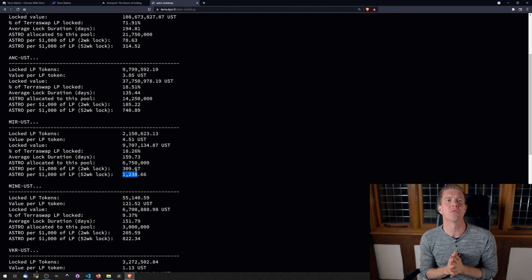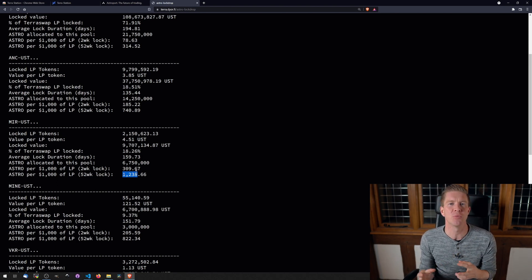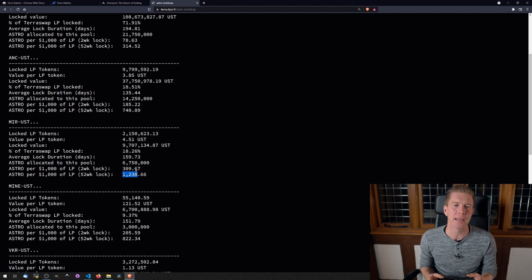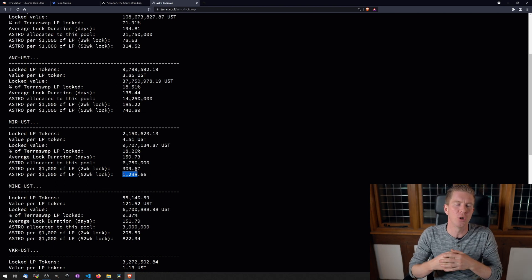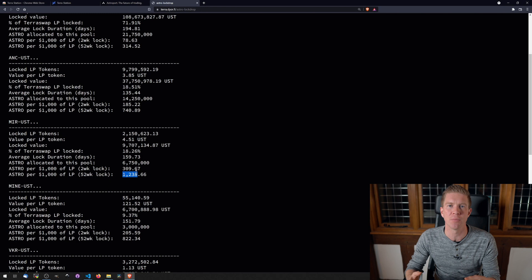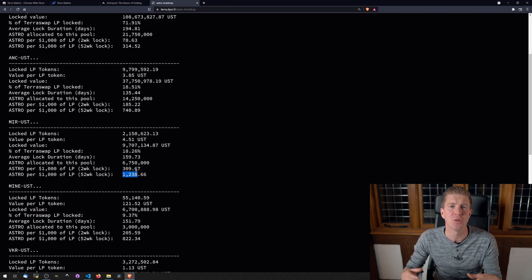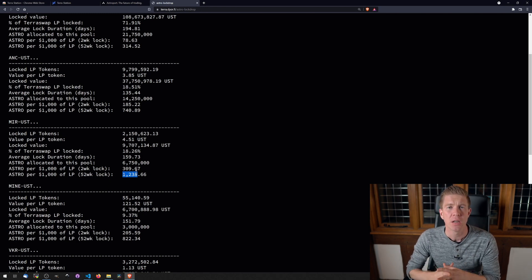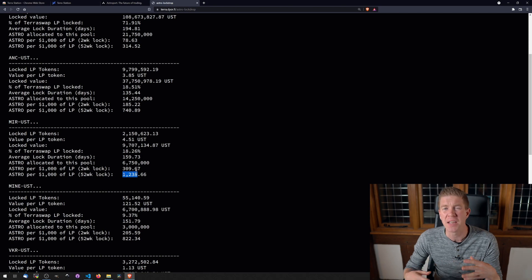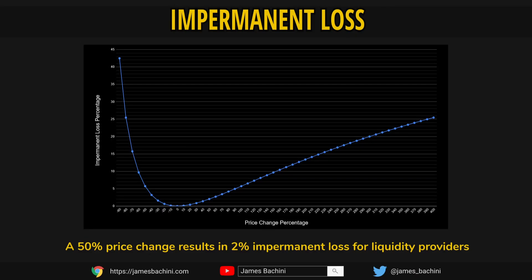And this really kind of begs the question: which way do you want to play it? Do you want to lock the Luna tokens in where you're not going to get an impermanent loss but you're not going to get as many Astro tokens in return? It's safer to some extent. Or do you want to dedicate capital to a really high risk pool like Mirror-UST,